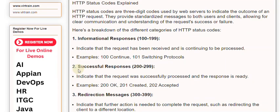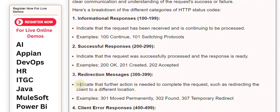2. Successful Responses (200-299): Indicate that the request was successfully processed and the response is ready. Examples: 200 OK, 201 Created, 202 Accepted.